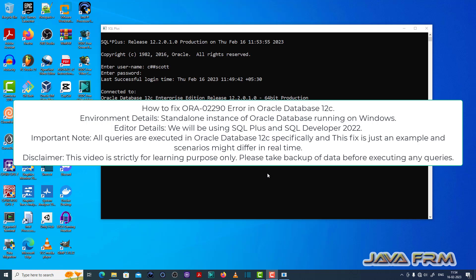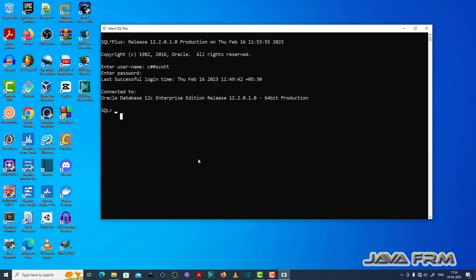Welcome to Java Forum. I am going to show you how to fix ORA 02290 error in Oracle Database 12c. I have logged in to the SQL Plus editor as a common user called caashascot. Make sure that you have enough permission to execute the SQL query.